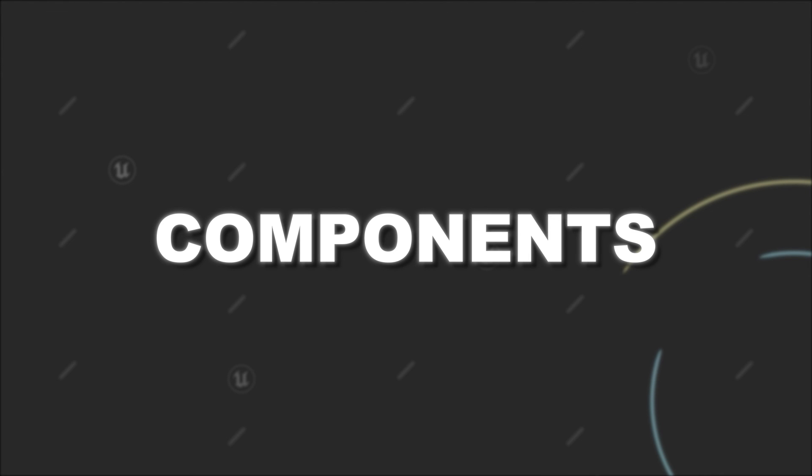If so, then you should base your new component on the scene component class. Otherwise, an actor component might be sufficient.